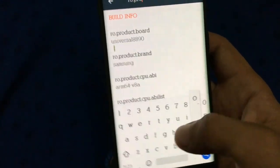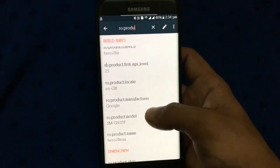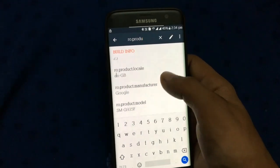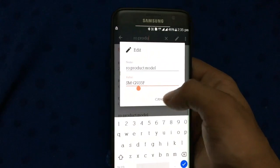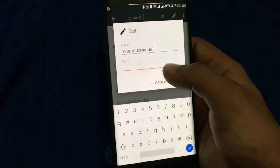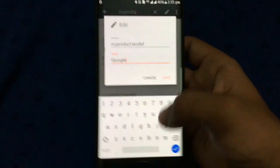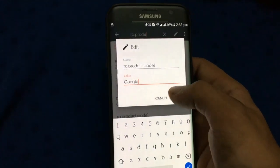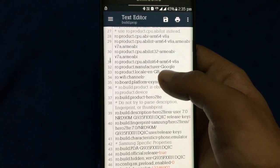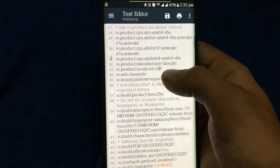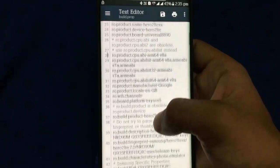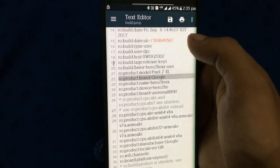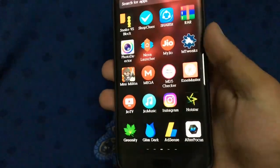I am checking here that all the things are correctly done or not. Here it is shown that it is not changed, but actually it is changed — when you reboot the device it will show the original values you changed. Here you can see it is changed, so save that and restart the device.